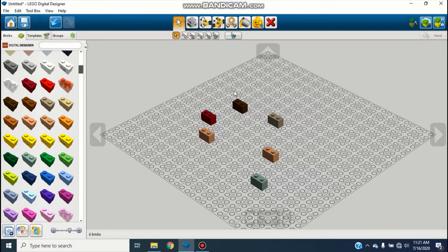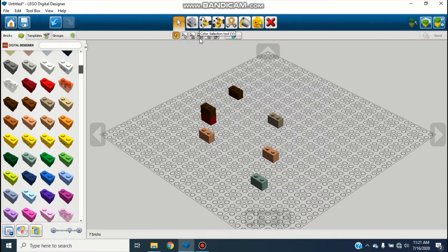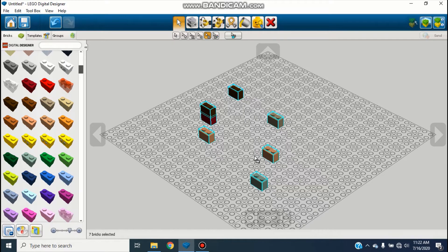Next is the Connected Selection tool. If I grab a brick and stick it on top of another — it turns yellow when you're placing it — then use Connected Selection, it'll select all the bricks that are connected together. Next there's the Color Selection tool: you select it and it'll select all the pieces of that color. So if I copy and paste a brick to make another one, I can use Color Selection and click it and it'll select both because they're the same color. There's also the Shape Selection tool which selects every piece of that shape in your scene.